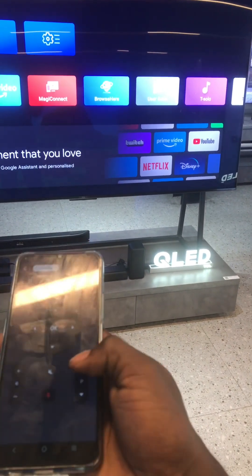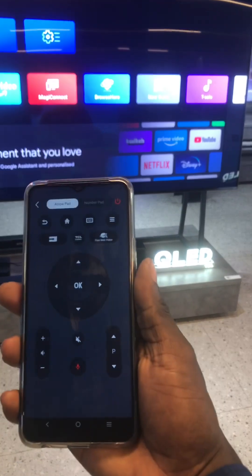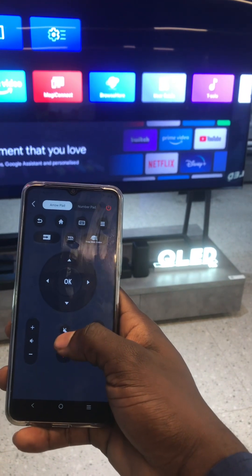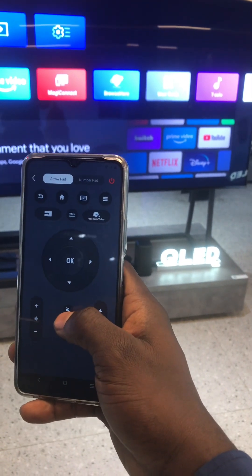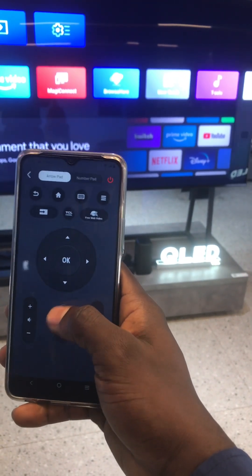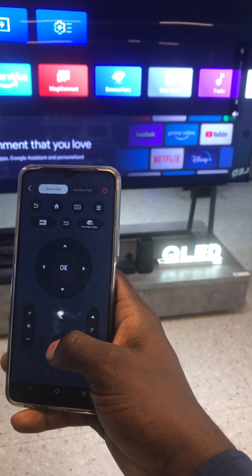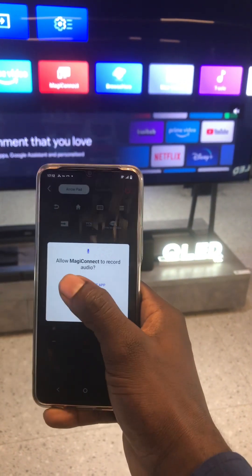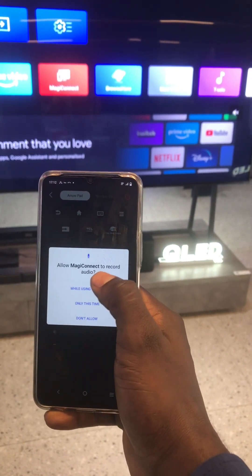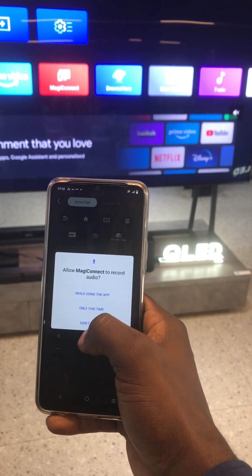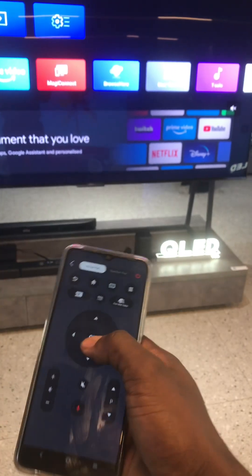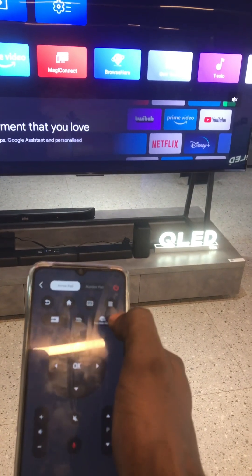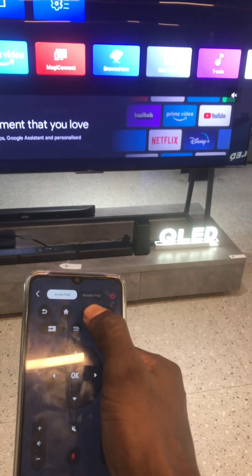If I want to change channel — go to channel one, channel two, or TV mode — I can just use this arrow. If I want to mute my TV when the volume is up, I can just press this button here. If I want to do a voice recording, I click this red button here and I'm allowed to do a voice recording.